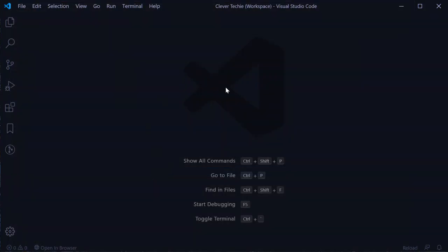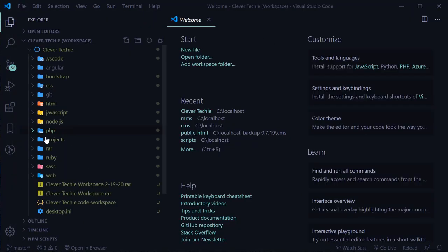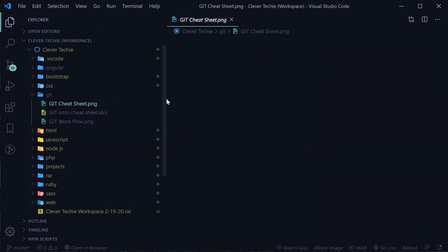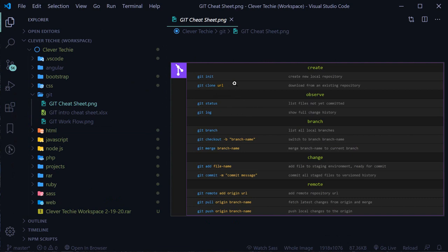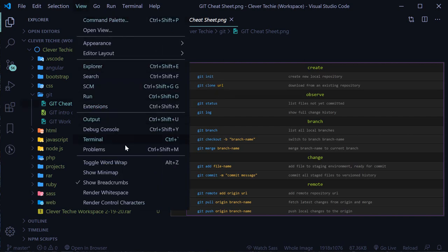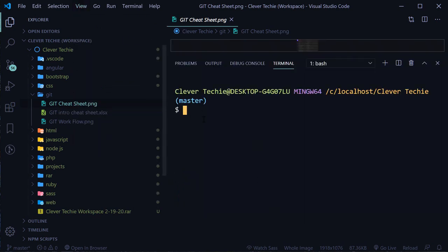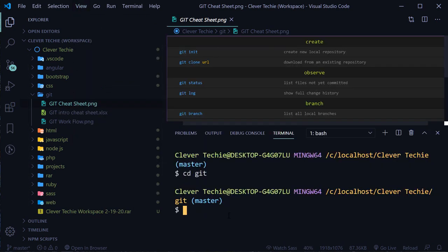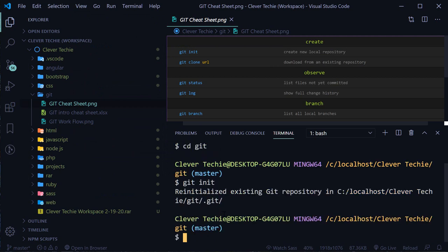We're going to open the Clever Tiki workspace in Visual Studio Code and open the git folder. You can also look at the git cheat sheet - these are the only two commands we're going to be using: git init and git clone URL. Let's open up the terminal and navigate to the git directory.